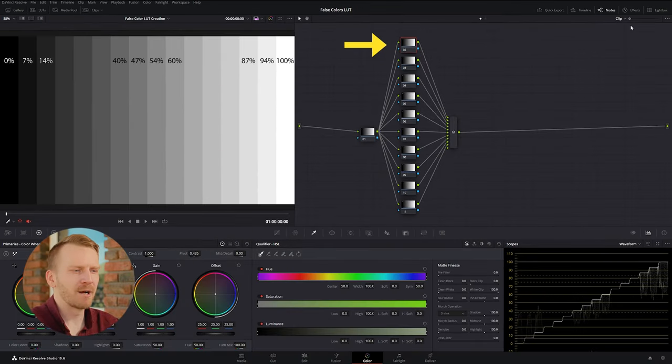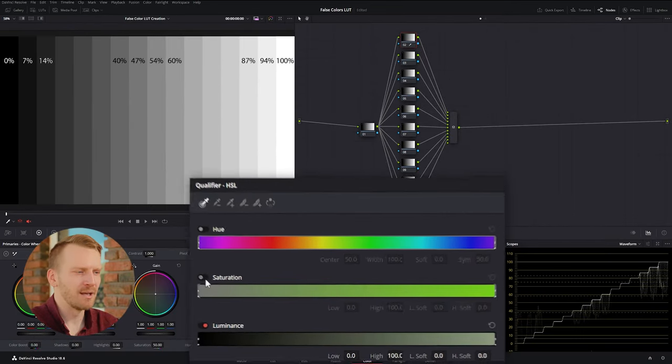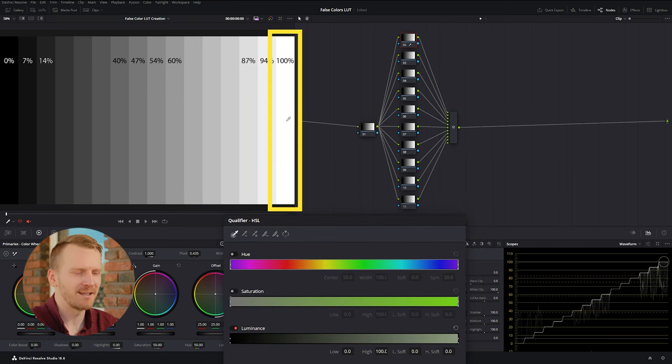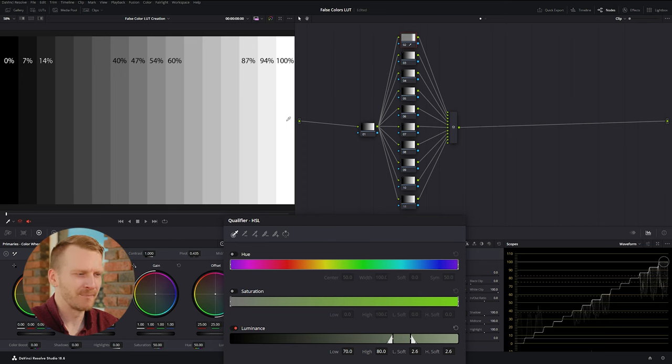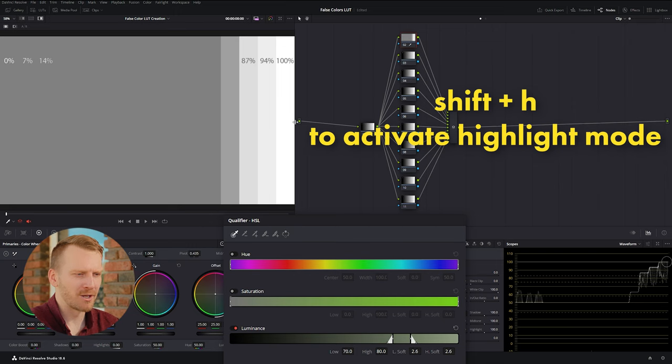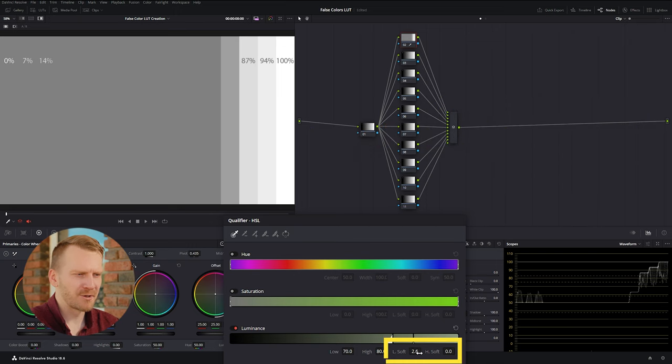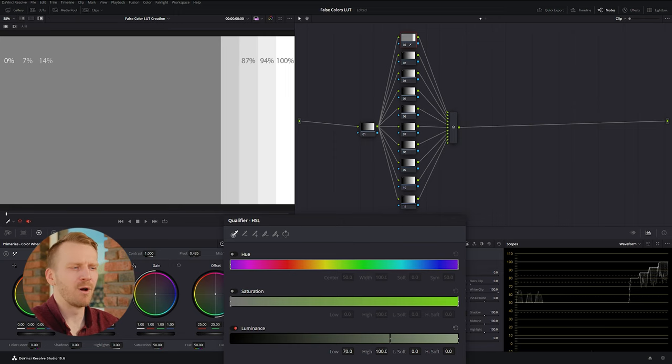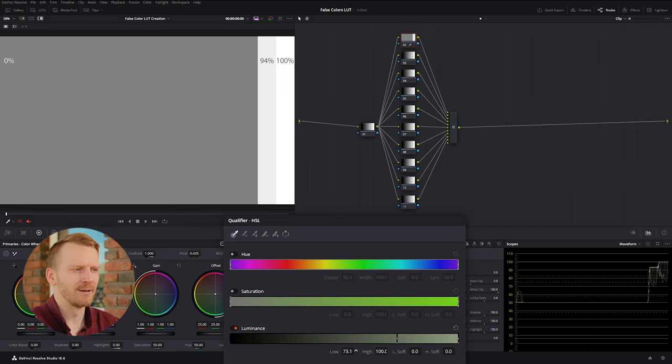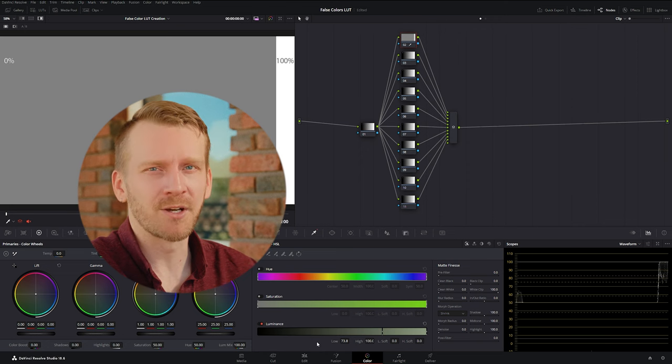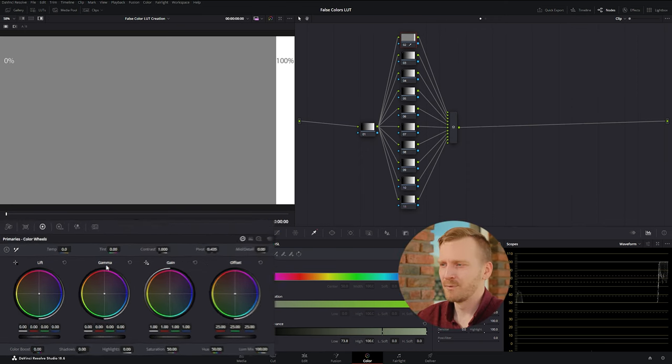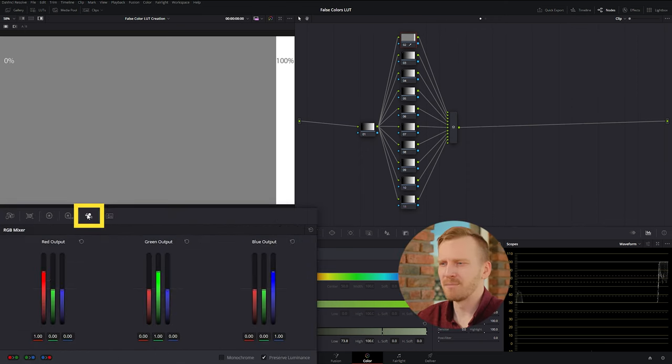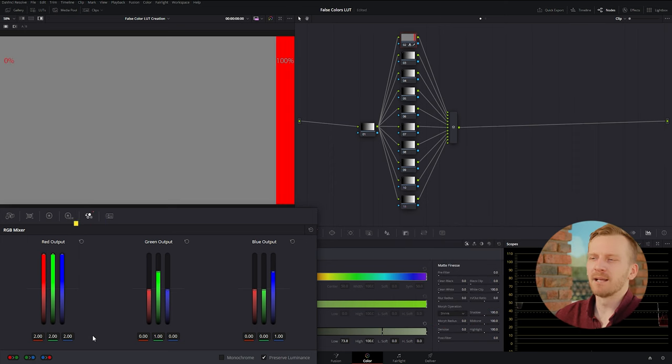Select the top parallel node, go to the qualifier tab, deselect hue and saturation, and qualify the 100% patch on the scale by left clicking inside of it. This 100% patch is going to let us know when our highlights are clipping. We want to turn on highlight mode to make sure we are only qualifying that one patch. You can do this by pressing shift H. Now, turn off any softening in the luminance qualifier and take the high slider and max it to 100. Now, take the low slider and move it until only that one patch is highlighted. We're going to follow a traditional color scheme for our false colors, so clipping will be red. To make it red, we can use the RGB mixer and just max out the red channel output.